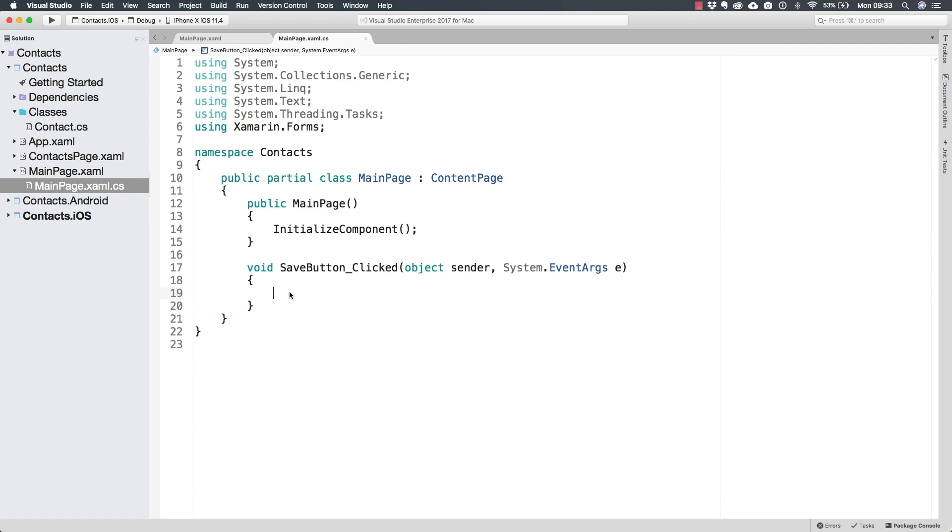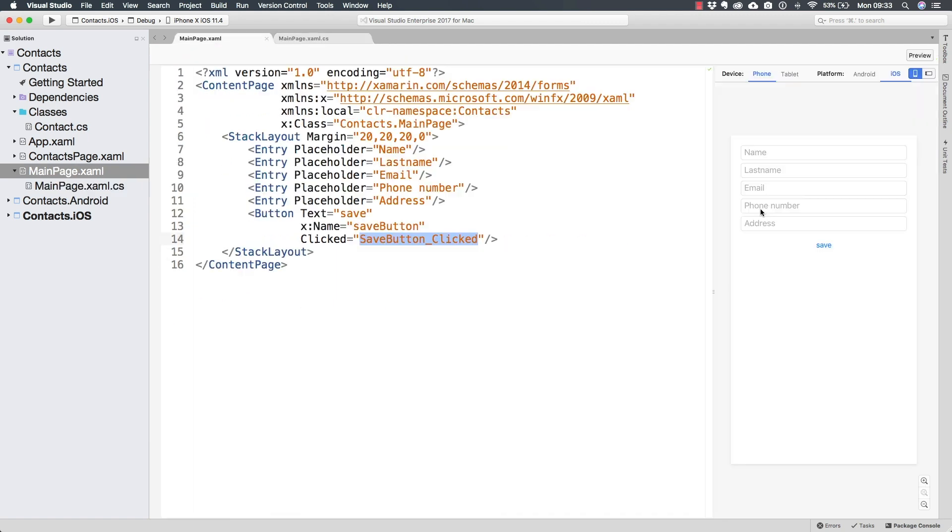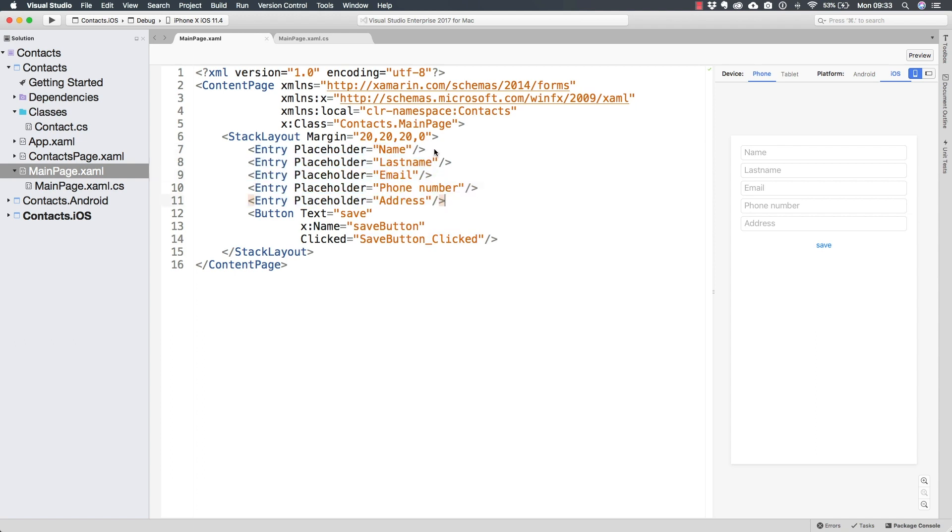So what is it that we have to do in here? First of all, we're going to need to create the contact that we're going to be saving. Thankfully, we already have all of these entries where the user can write the name of the contact, the last name, the email, the phone number, and the address.